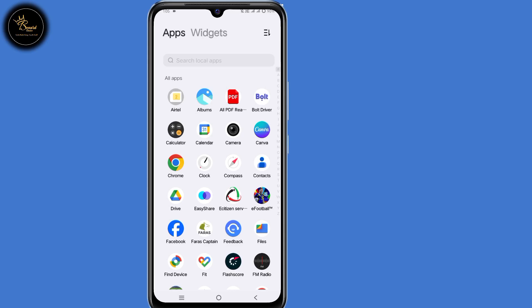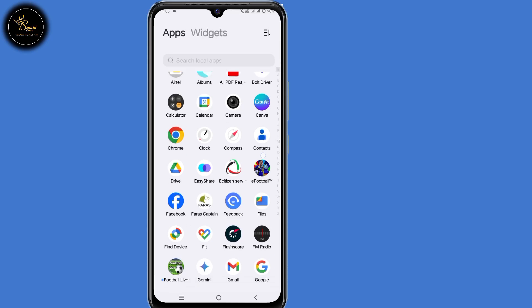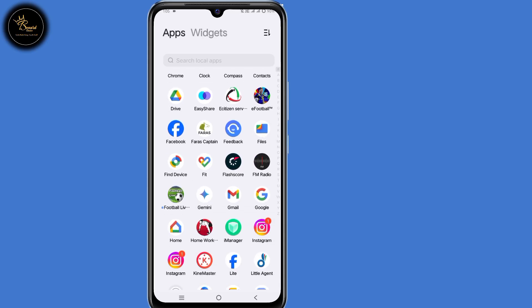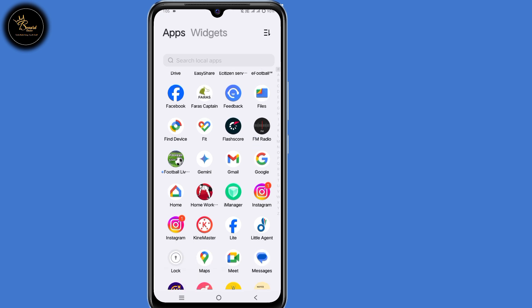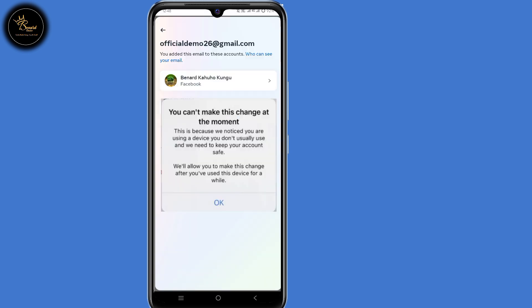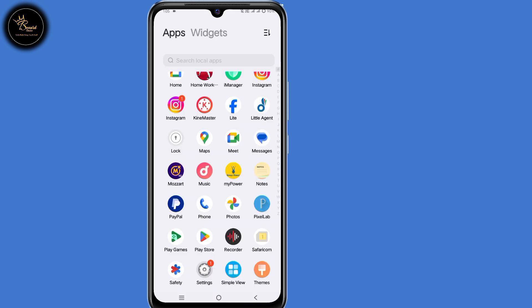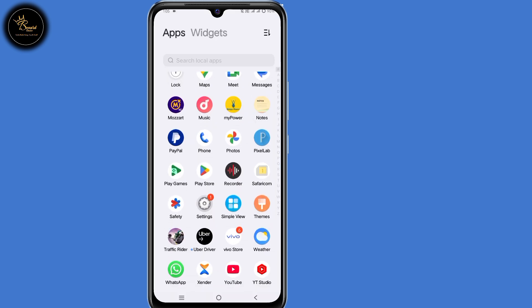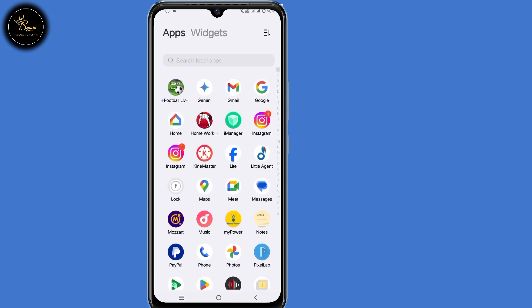Hello everyone, in this video I will show you how to remove Gmail or phone number from Facebook. Now if you are experiencing this error of 'check your email' or 'you can't make this change at the moment', then make sure to watch this video to the very end so that you can successfully remove unwanted emails or phone numbers from your Facebook account.